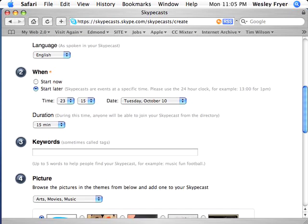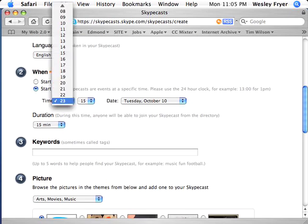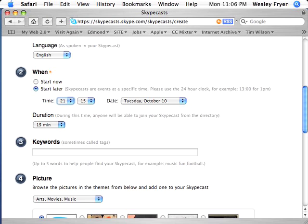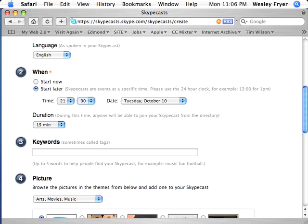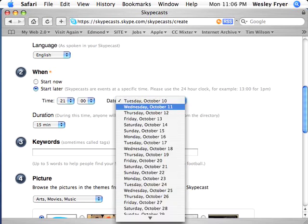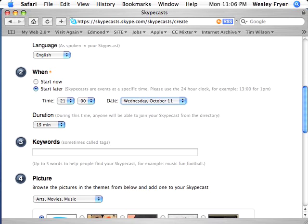The start time is going to be at 9 p.m. this coming Wednesday. I will select 2100 hours, since this is set on a 24-hour clock, which corresponds to 9 p.m. for my local time on Wednesday, October the 11th.